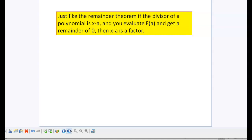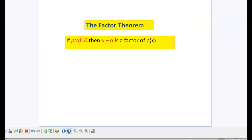Just like the remainder theorem that we learned in 3.2, if the divisor of a polynomial is x minus a, and you plug a in for x in the polynomial, you should get a remainder of 0. So the factor theorem says: if I take some number a and plug it into my polynomial for x, and it works out to make the polynomial 0, then x minus a is a factor of that polynomial.